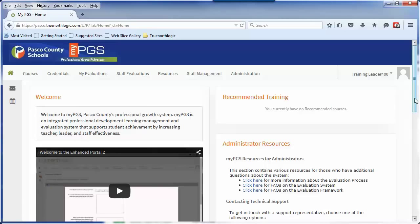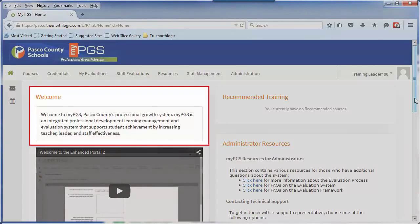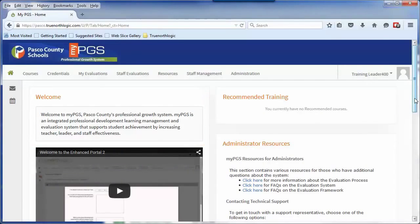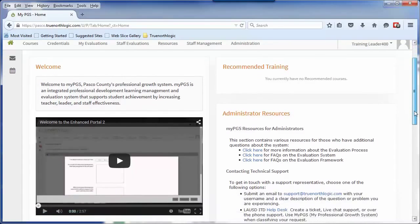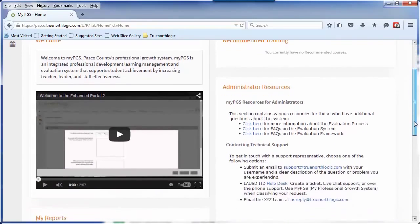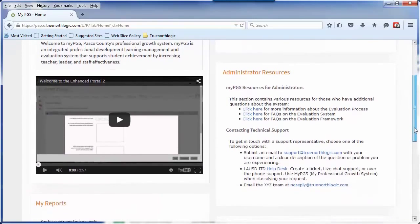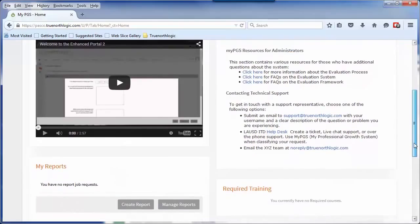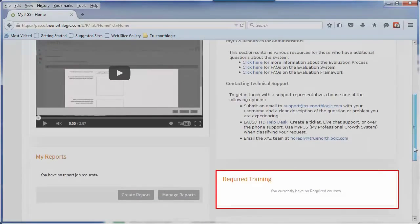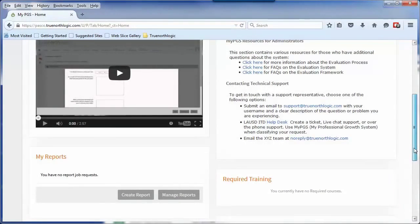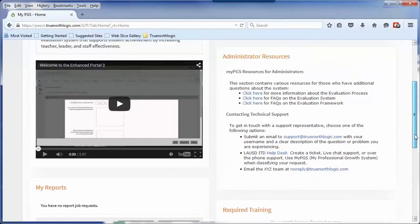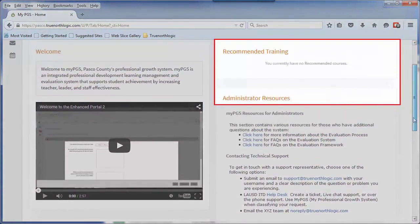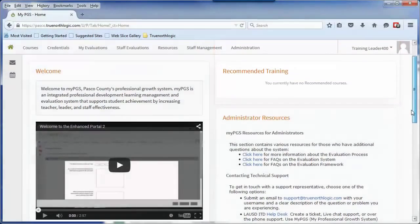From the home page, you will first see the welcome channel. As you scroll down, you will see channels related to the courses in MyPGS. These channels will display courses for which you are required to enroll in or recommended to enroll in.